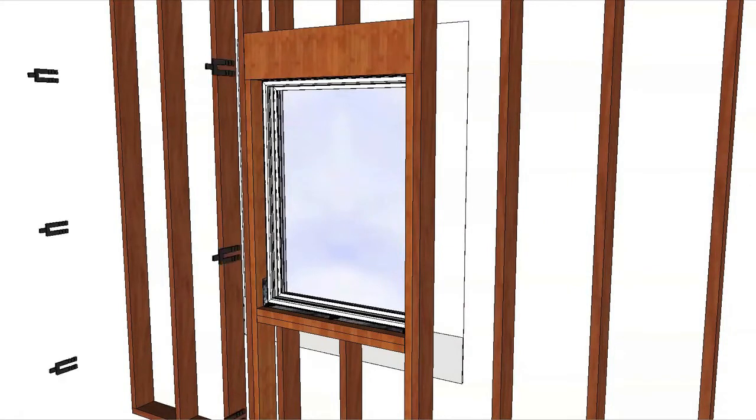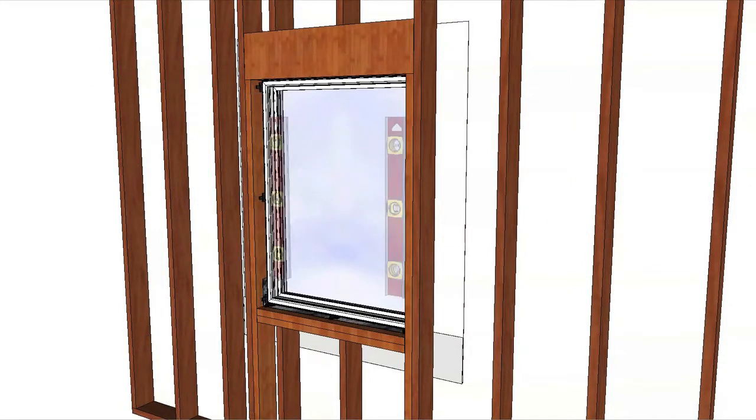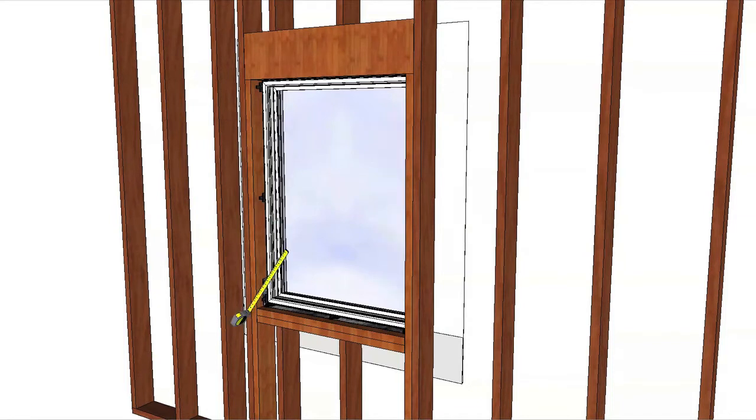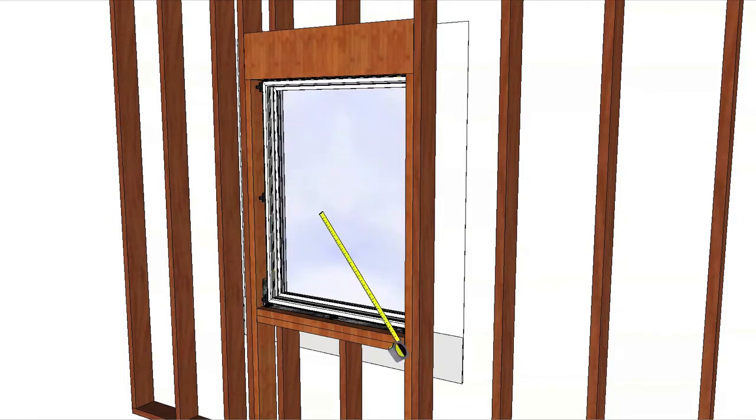Place shims according to the installation instructions to make the window plumb and square and to keep the sash to frame gap or reveal consistent.